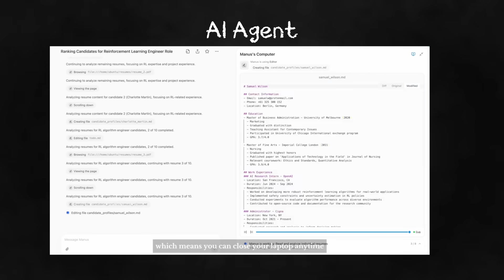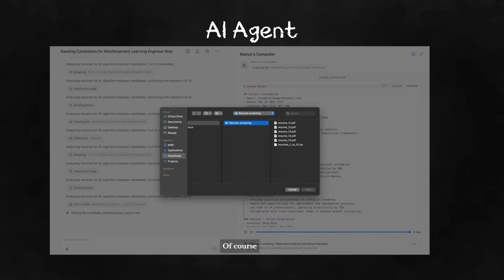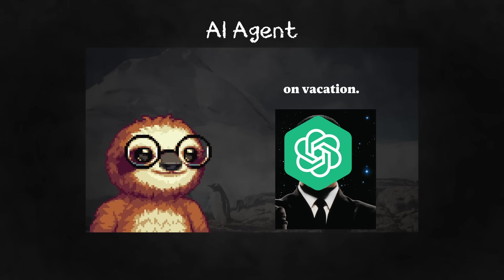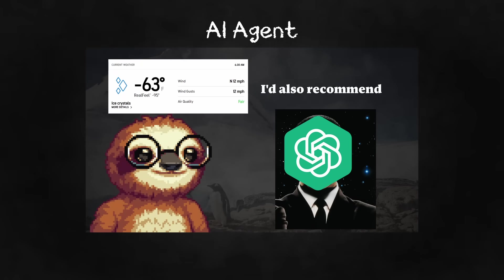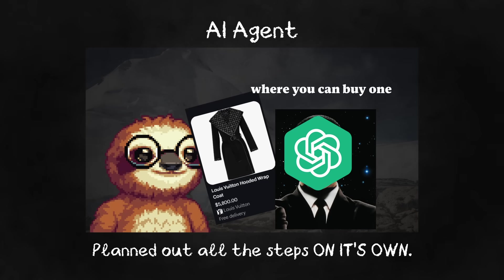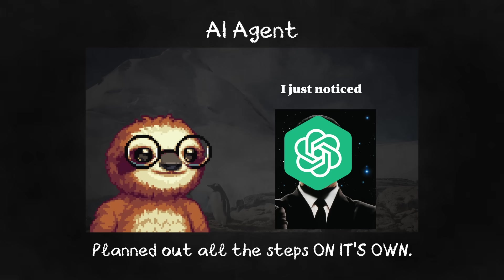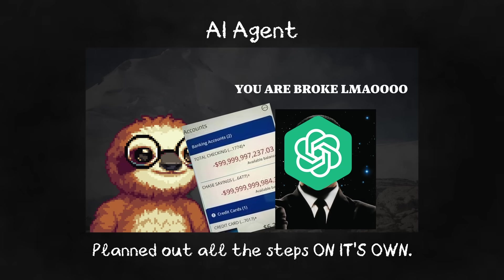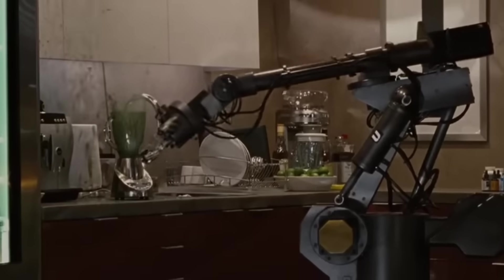they can think for themselves without you having to do anything. I didn't tell it I was on vacation or what to wear or to tell me I was broke. It planned those steps out on its own based on the tools it had access to. I'm telling you, it's Timu Jarvis.